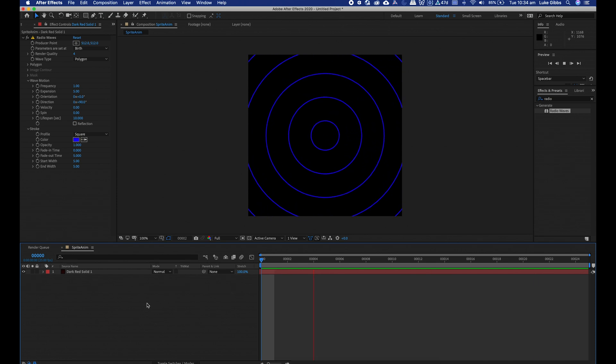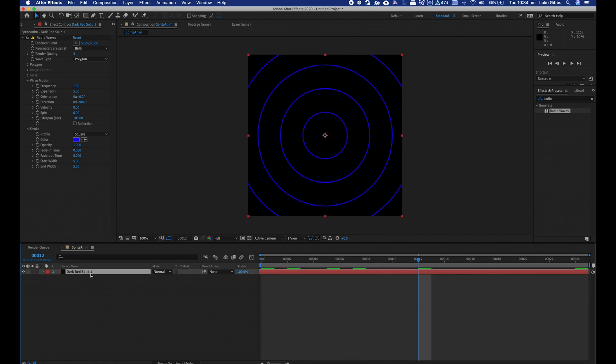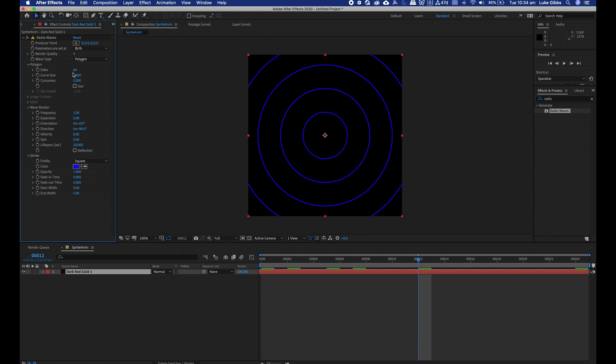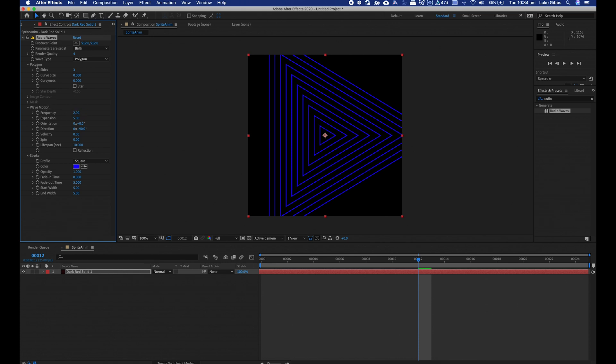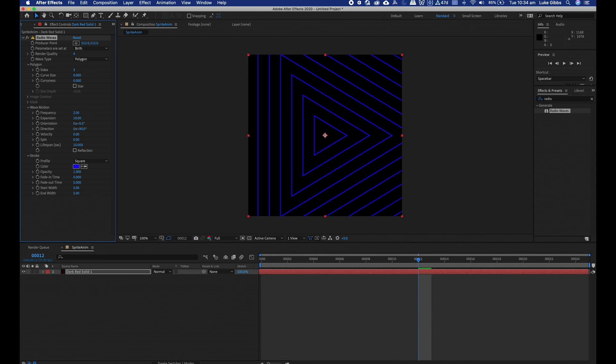So it's already got that perfect loop happening. A few of the settings I'm going to tweak will be polygon, and then turn the sides to three. I want the frequency to be two and the expansion to be 10.